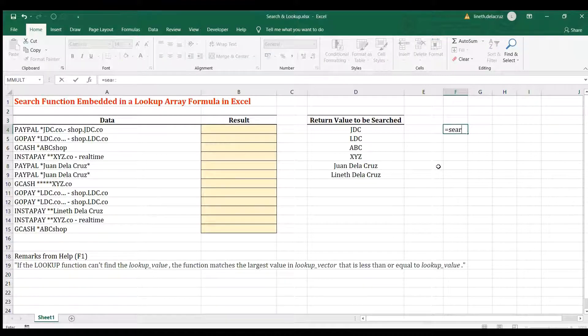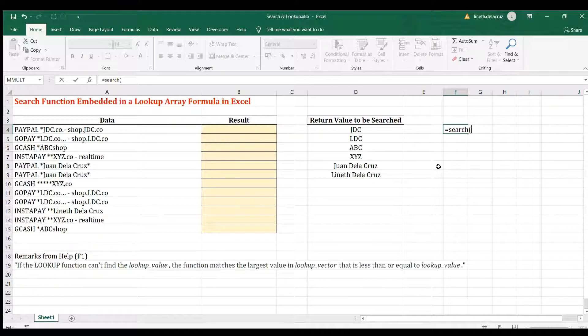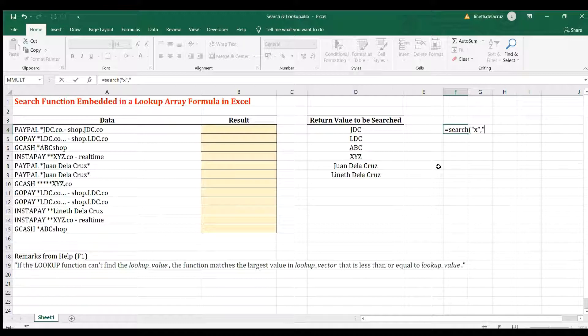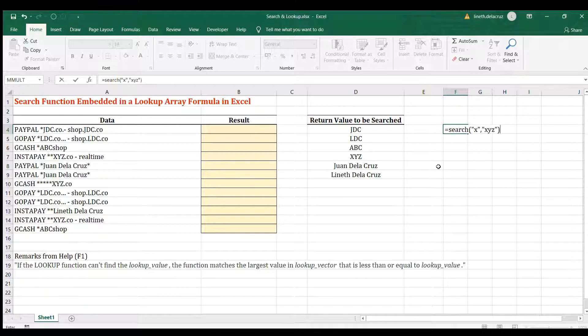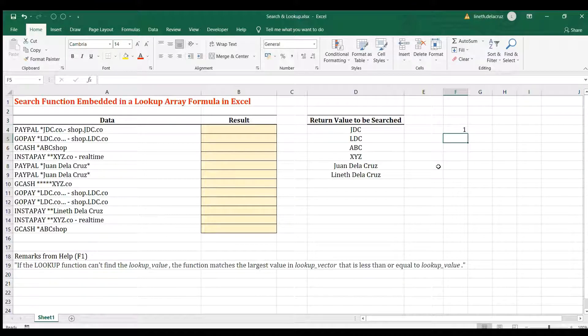I'm going to write the SEARCH function. The first argument is to find a text. For example, I will find X within a text of, for example, XYZ. And start number is optional. I'm going to close it now.